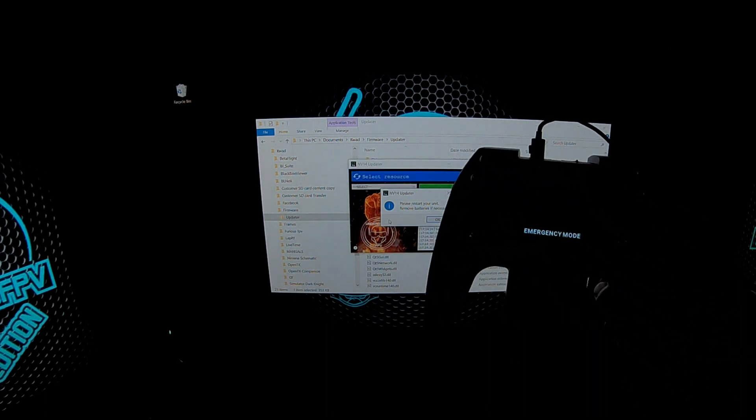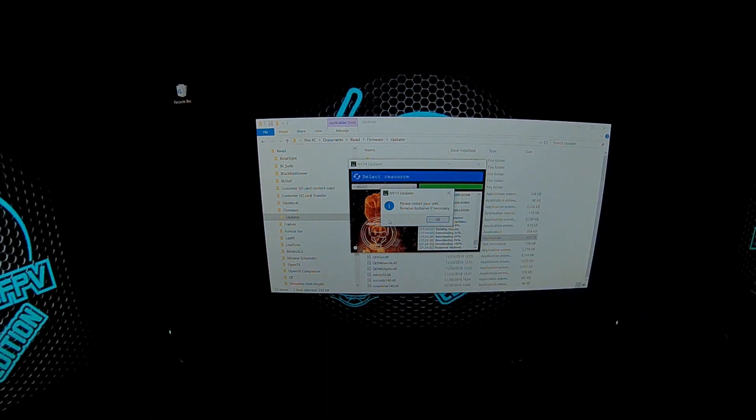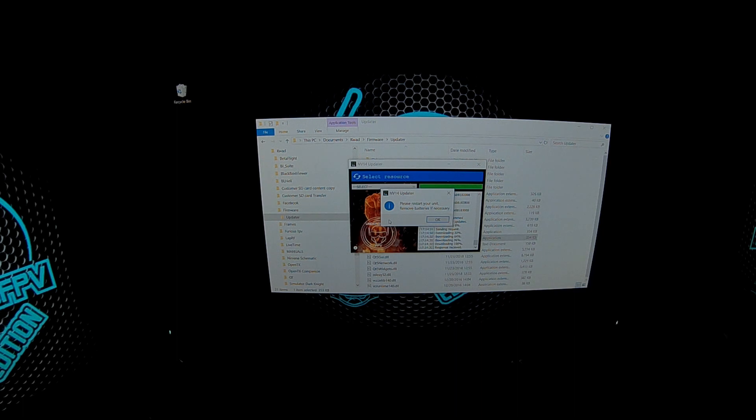Now you see a pop-up comes up: please restart your unit, remove batteries if necessary. Your unit's going to say emergency mode. So all I'm going to do is unplug it - batteries already removed. I've meant it's now dead. Let's just wait for a second and we're going to plug it right back into the USB.